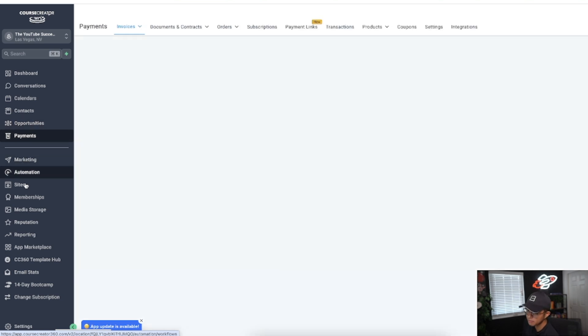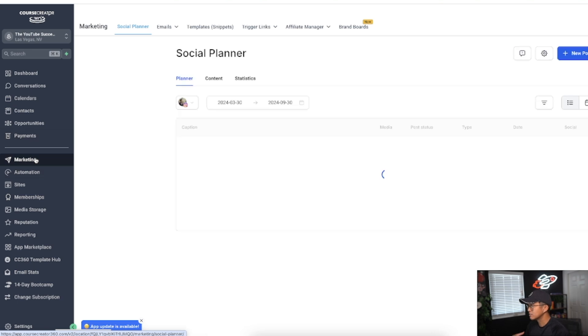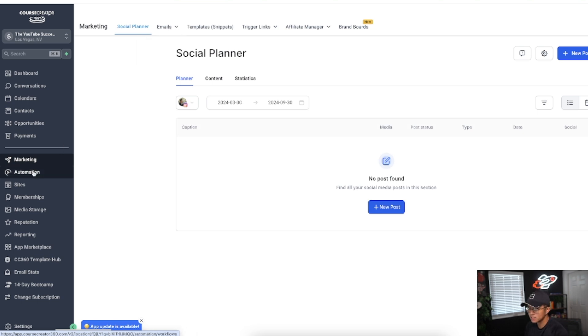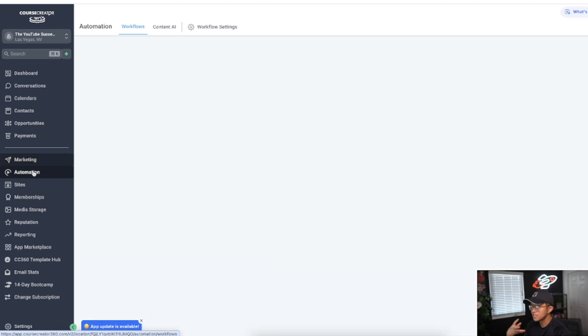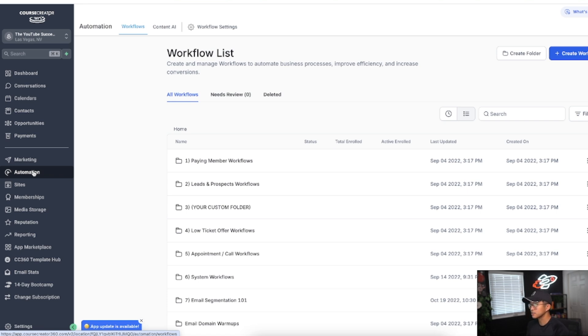Now marketing automation and sites and memberships, these are the tabs that I tend to use the most. With marketing, this is where you actually set up your emails, campaigns, and templates. But the automations is where the beauty of Course Creator 360 lies. Yes, I know GoHighLevel and ClickFunnels also have automations.